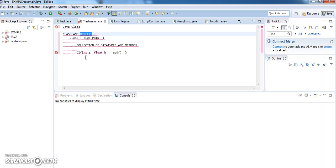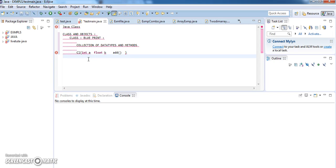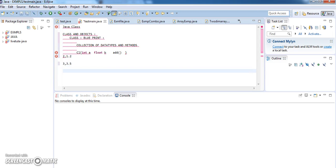So we may get a question: what if I want to add two numbers — why do I have to create a class? I can directly add two numbers A plus B and print it. Now, suppose I want to add 2 and 1.2, then 3 and 3.5, and then 5 and 6.8 — where the first value is an integer and the second is a float.